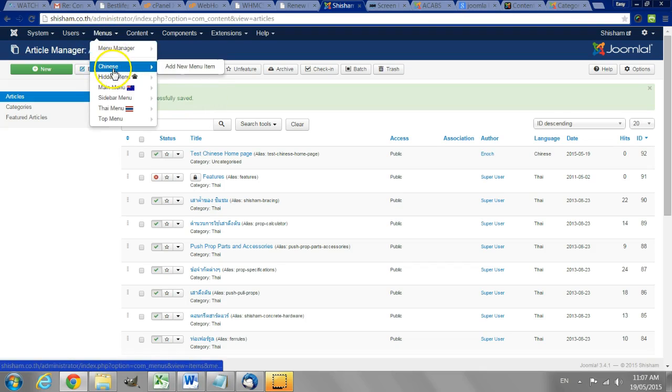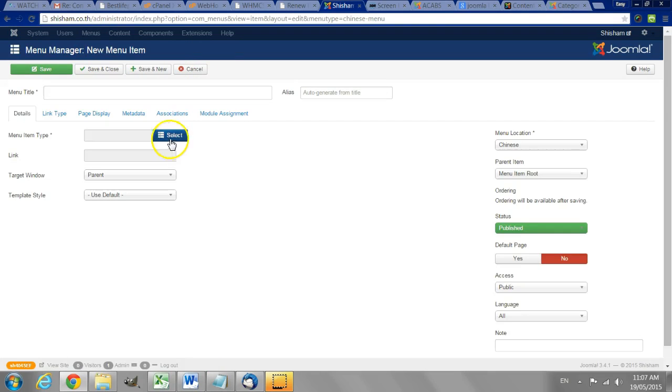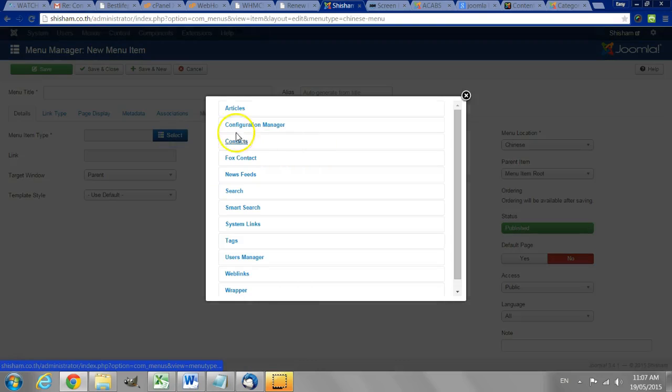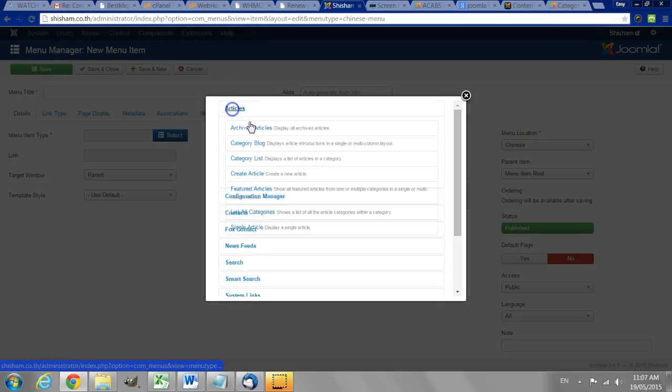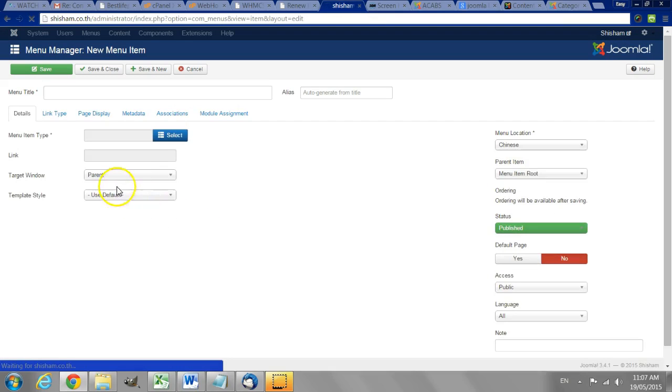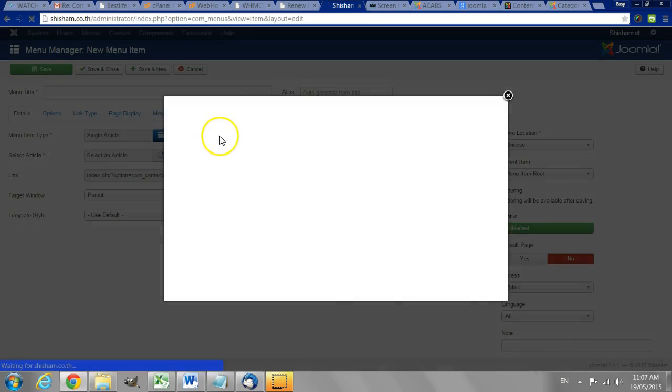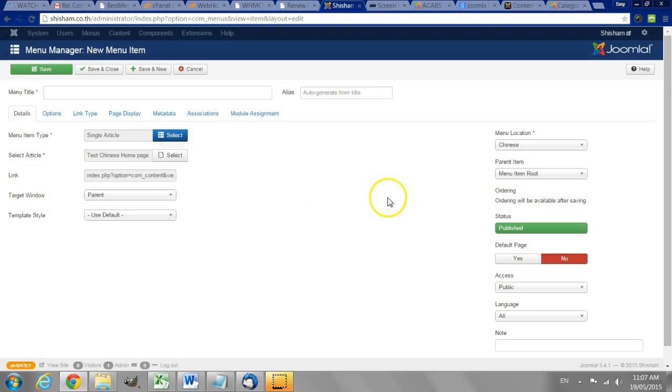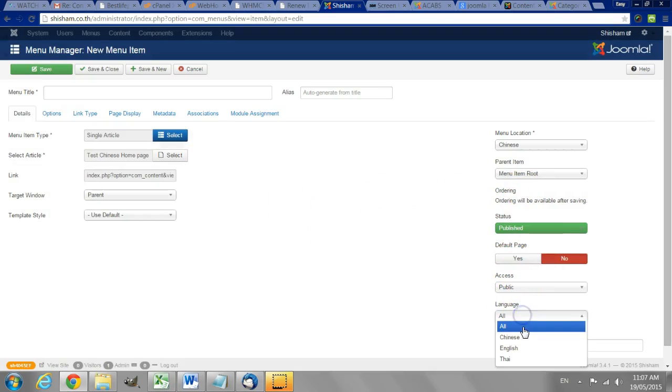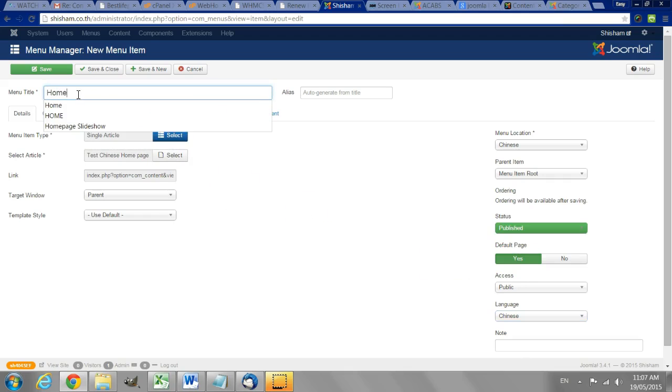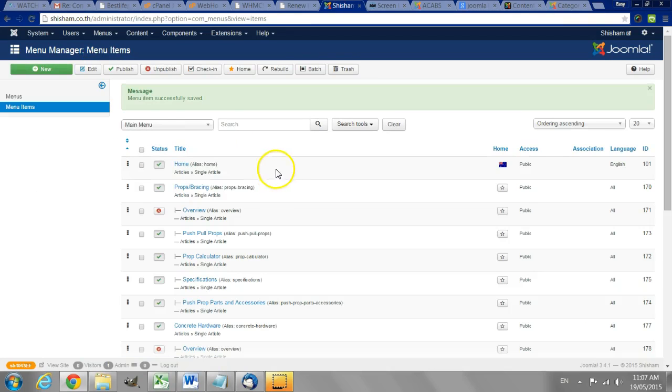Save and close. Then we go back to the Chinese menu. We create a link to that page. And we have to specify that the language will be Chinese. That this will be the home page. Save and close.